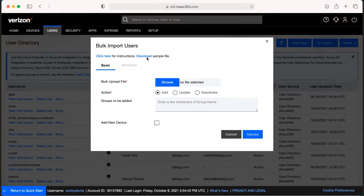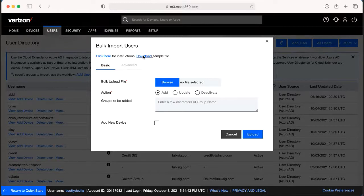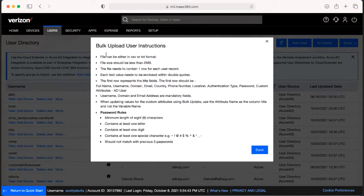From here you're going to download an example for formatting and it comes up in an Excel or Numbers spreadsheet that you're able to use. You can also click here and that's going to give you instructions on exactly how to save it.